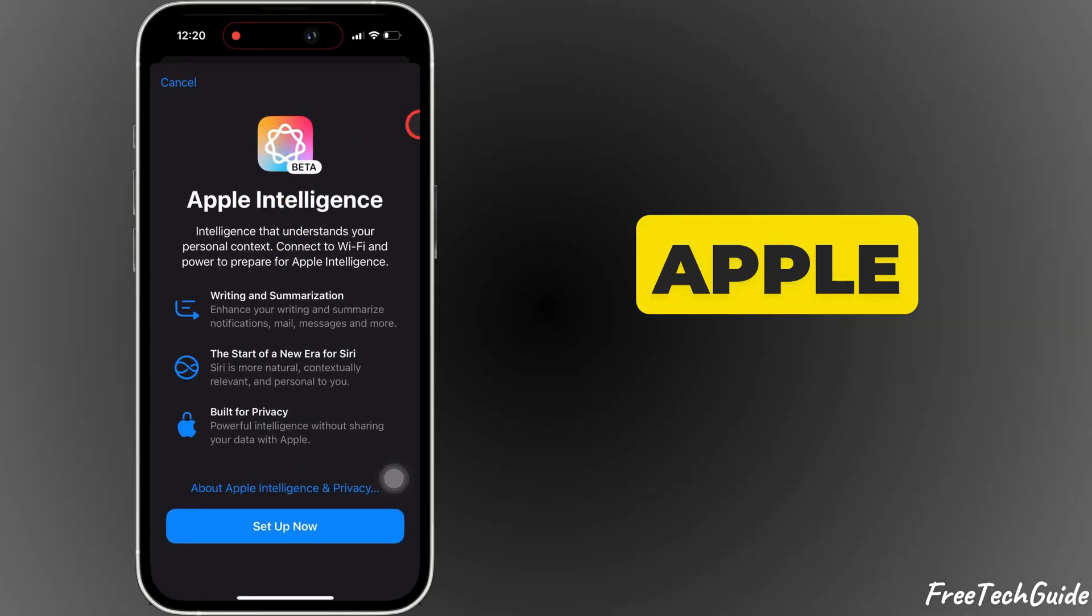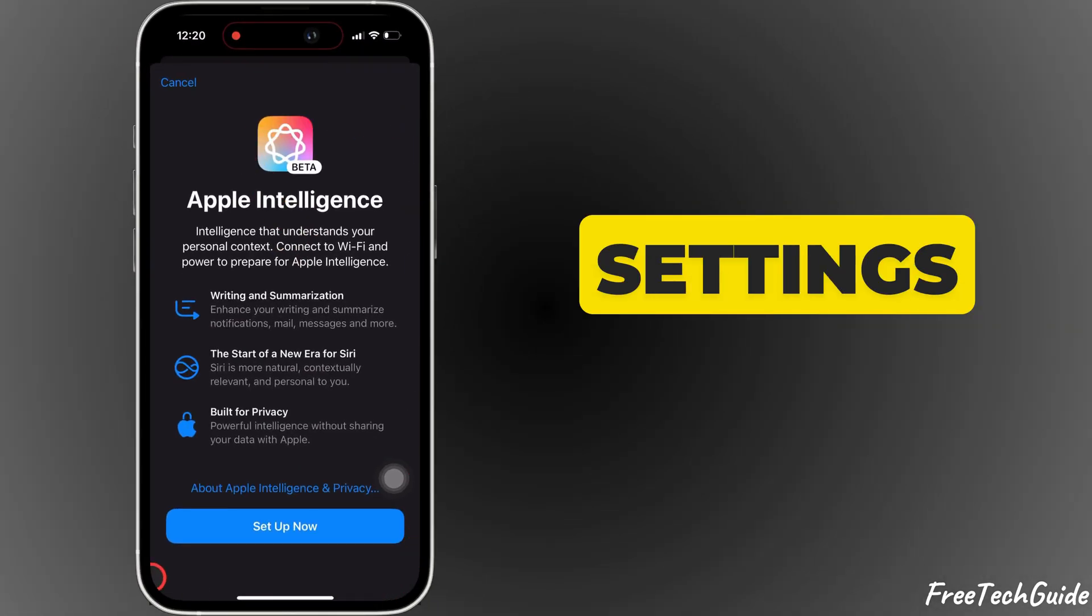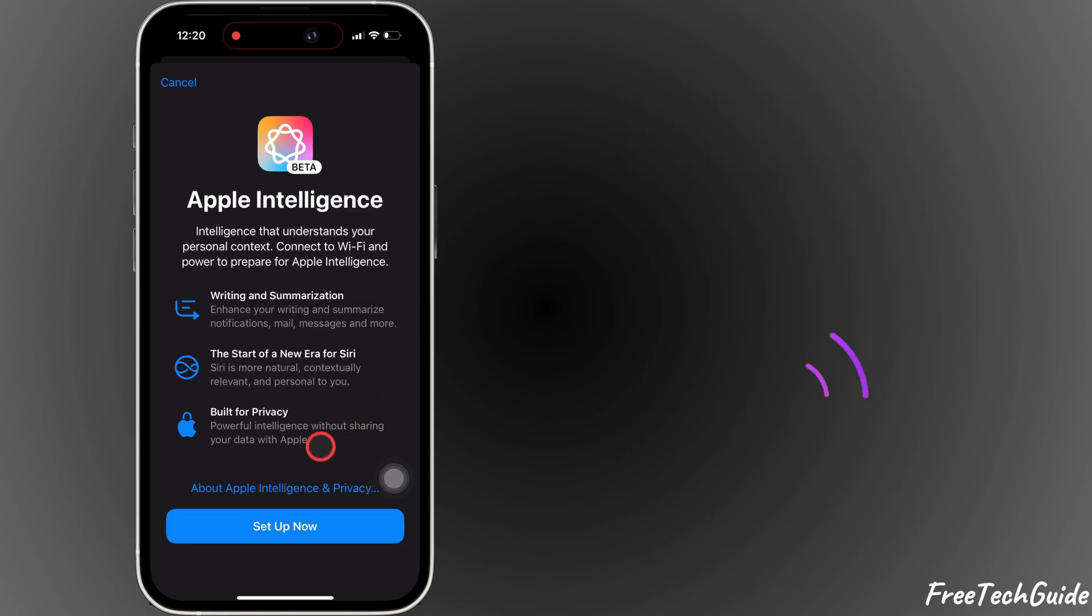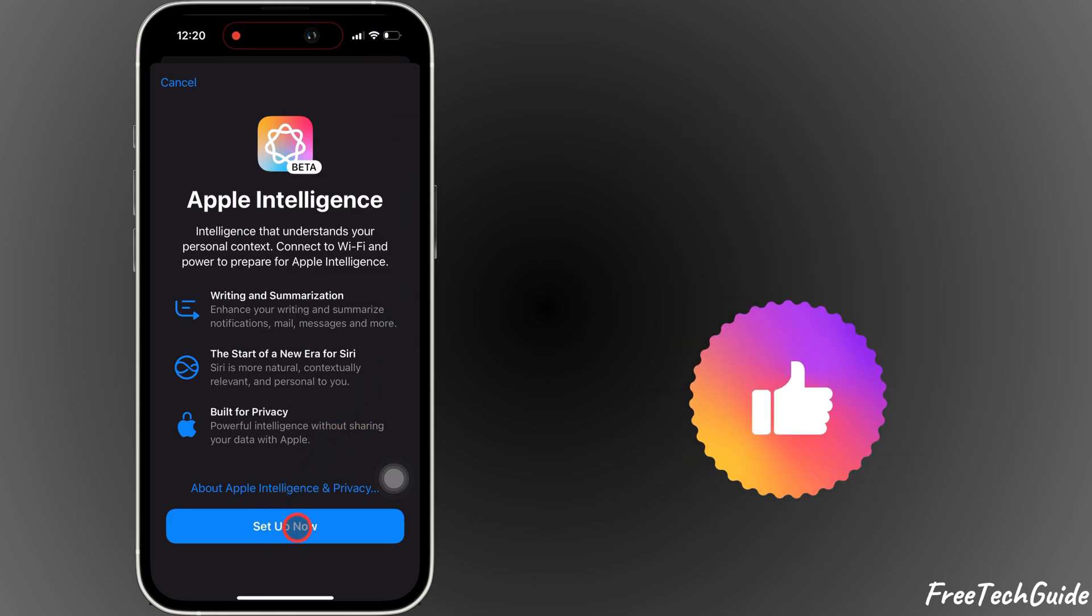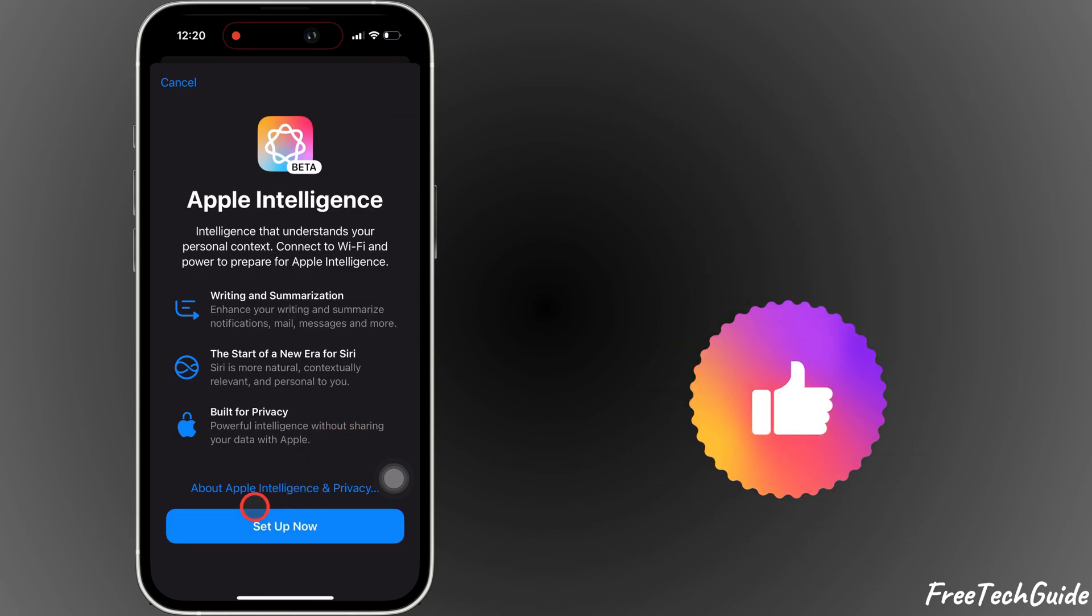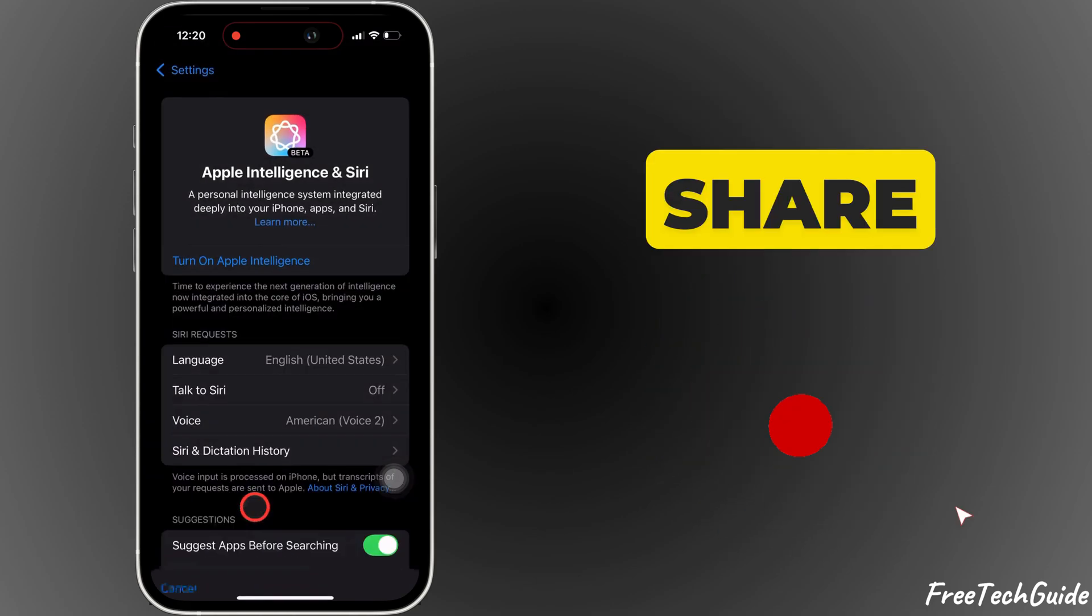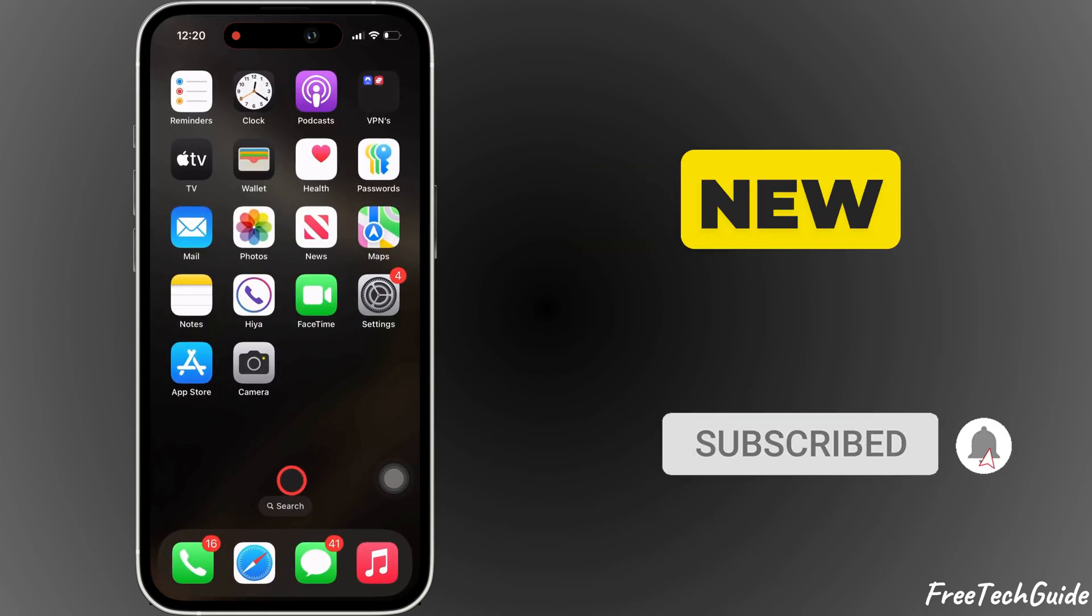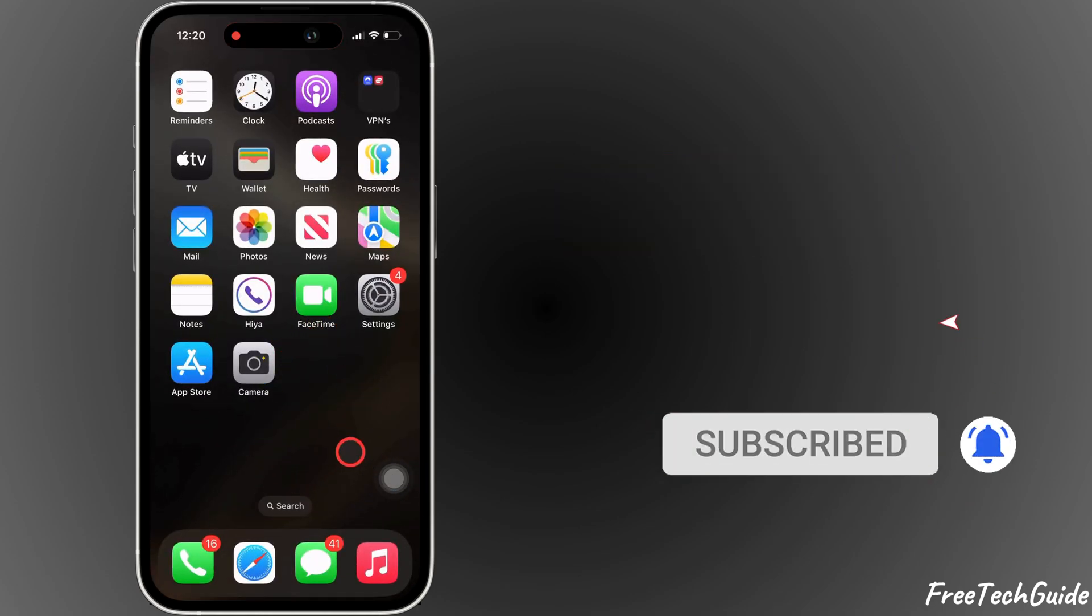And that's it. Your Apple Intelligence settings have been reset or turned off. If you found this video helpful, please like, share and subscribe for more tech tips. Thank you.